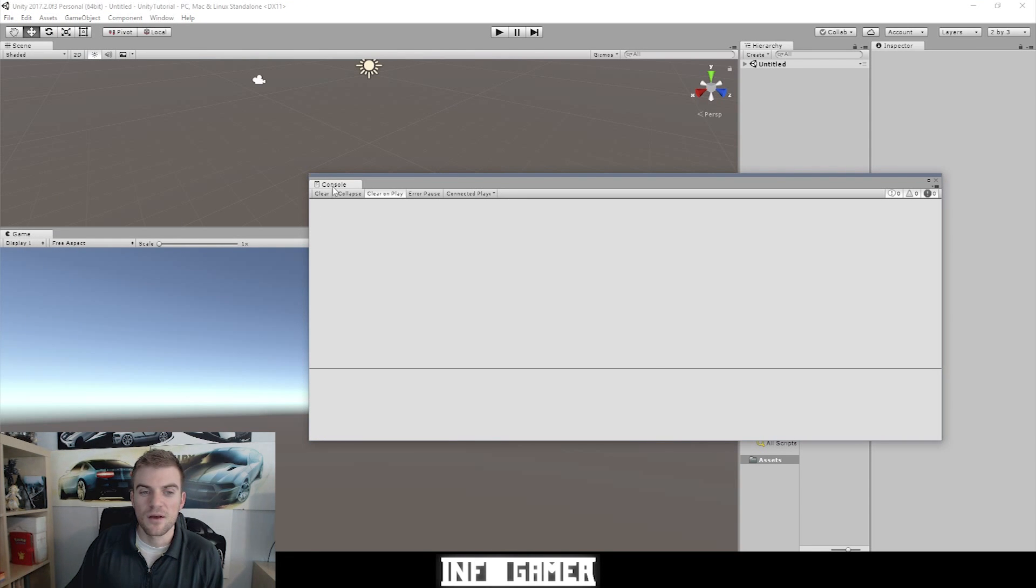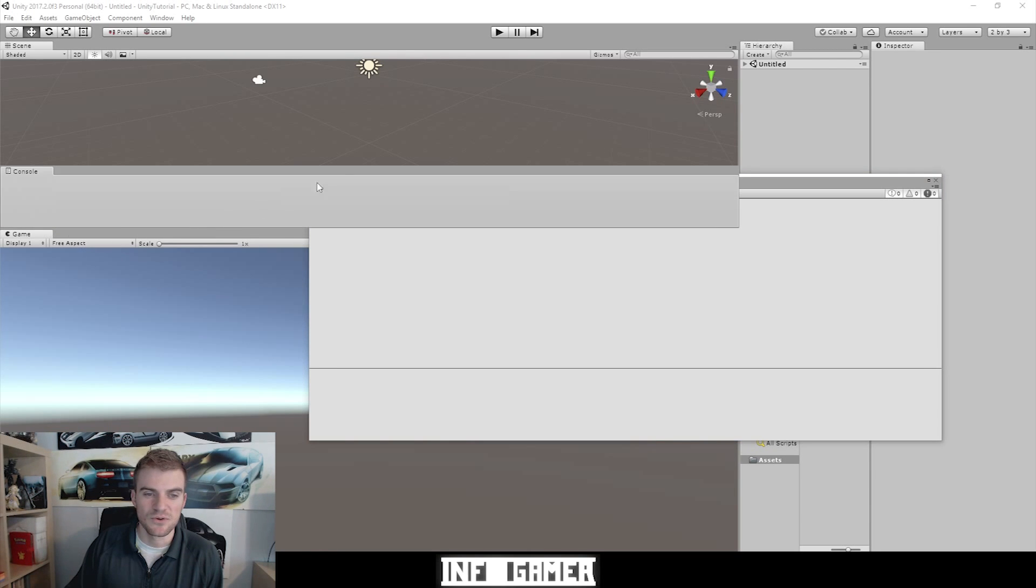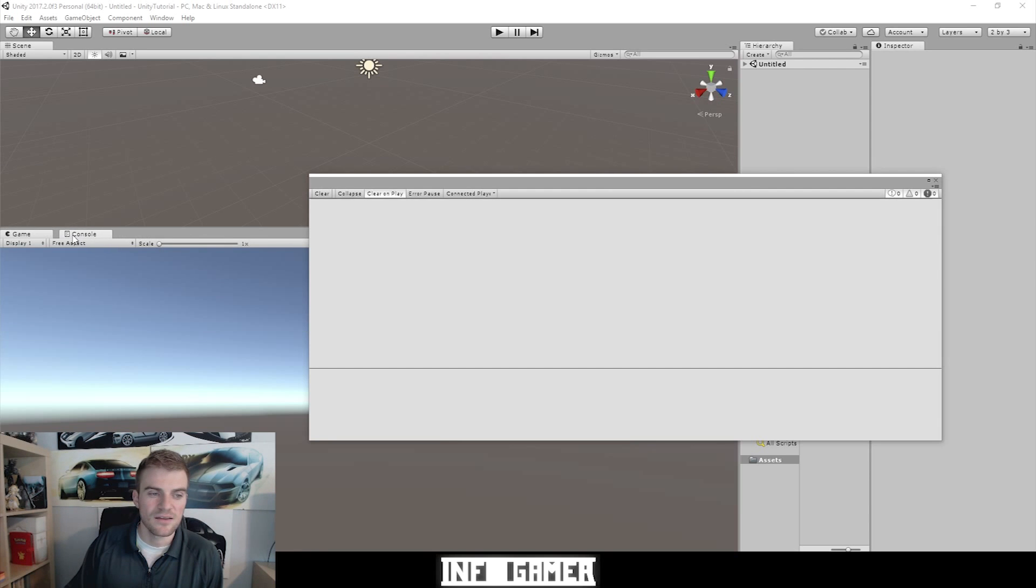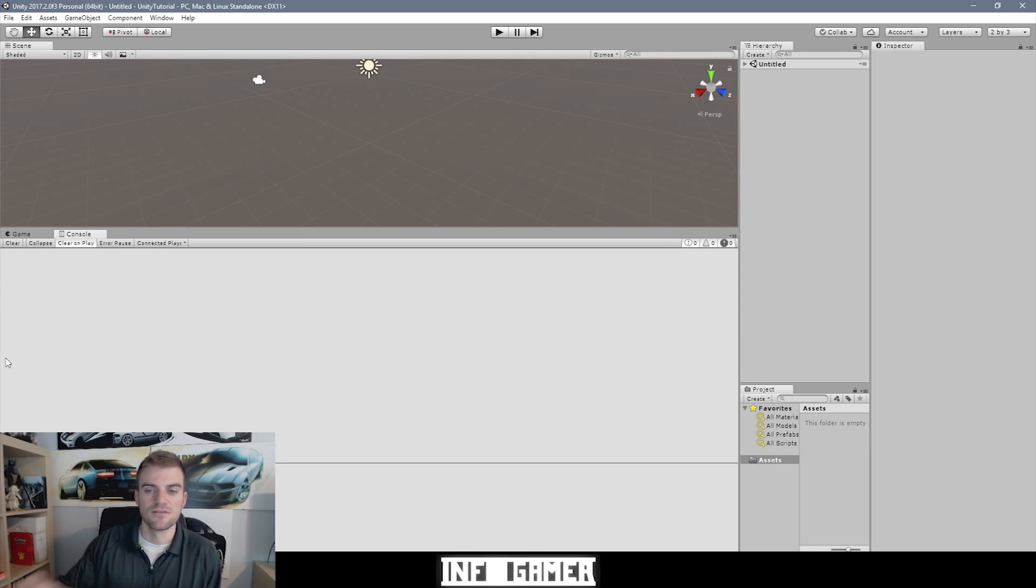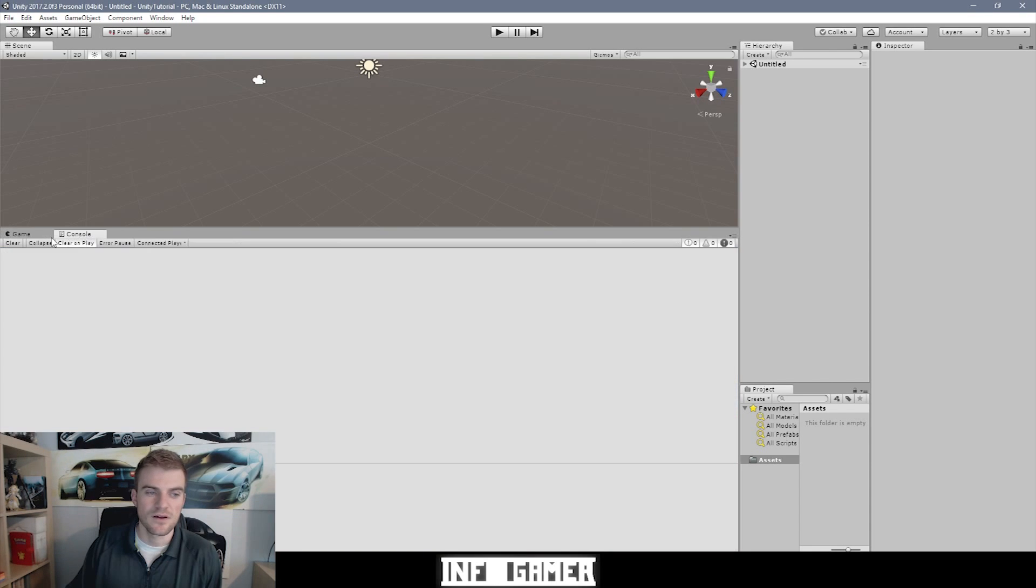And I'm going to anchor this window with my game window. So by clicking on the title of the window, we can then drag it onto the same panel and same section of our editor as the game view. And then we can just toggle back between the game view and the console window.